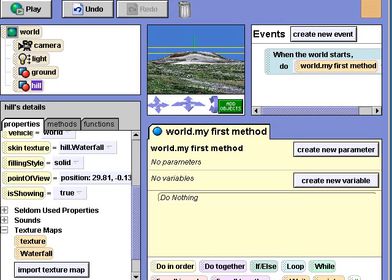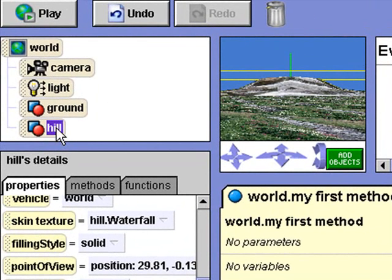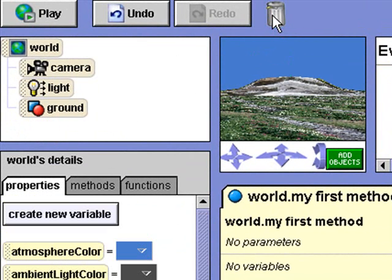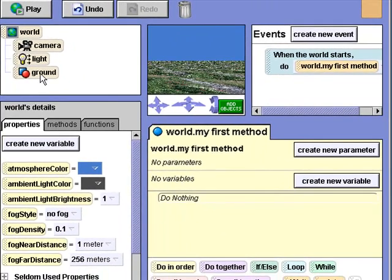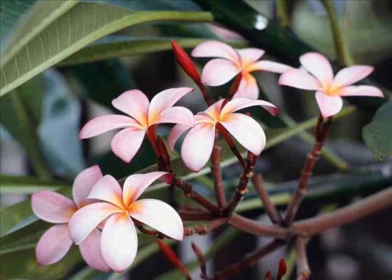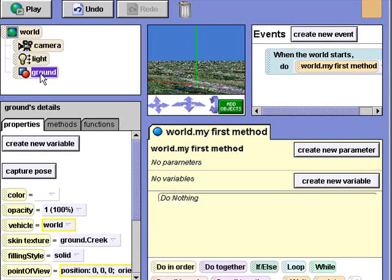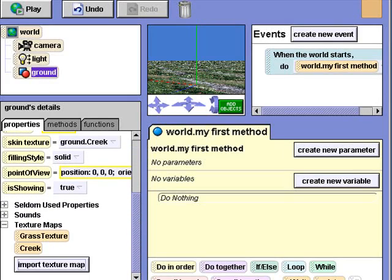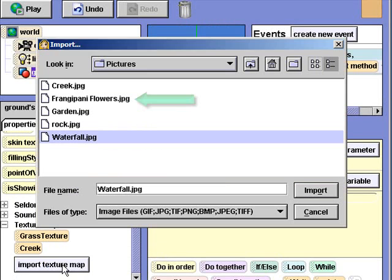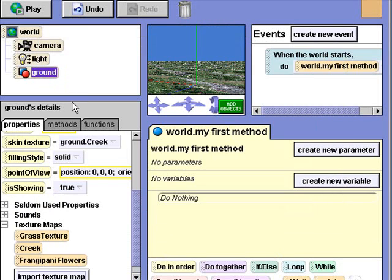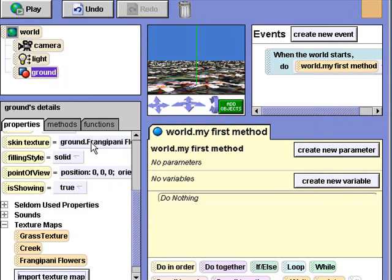Okay, let's try something else. I'll remove the hill by dragging it to the trash can and change my ground texture. I'll click import texture map again, and this time I'll select frangipani flowers. I'll replace my skin texture with frangipani flowers. Let's take a look at this one. I like this one — this would be a cool scene for a fantasy world.